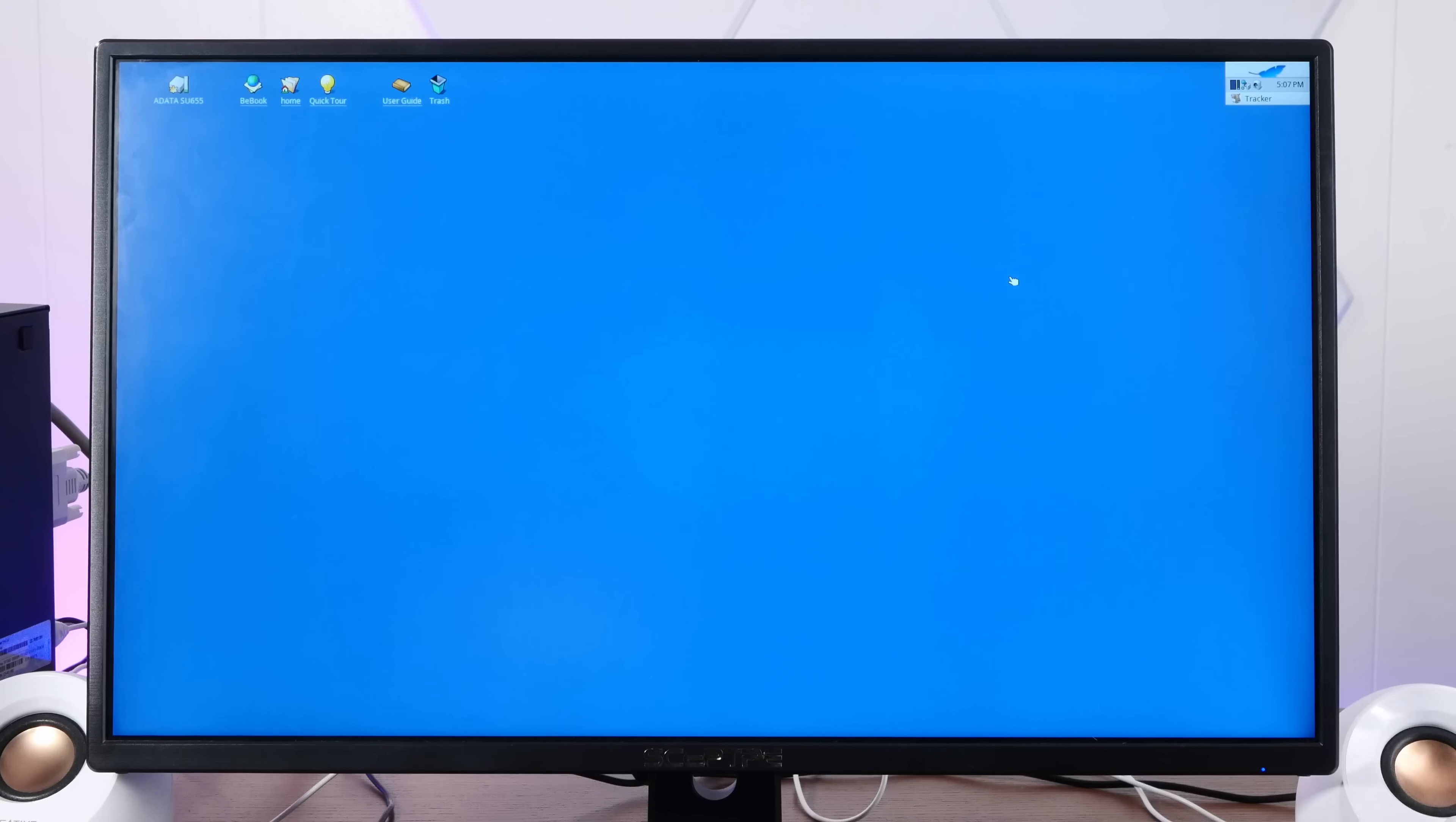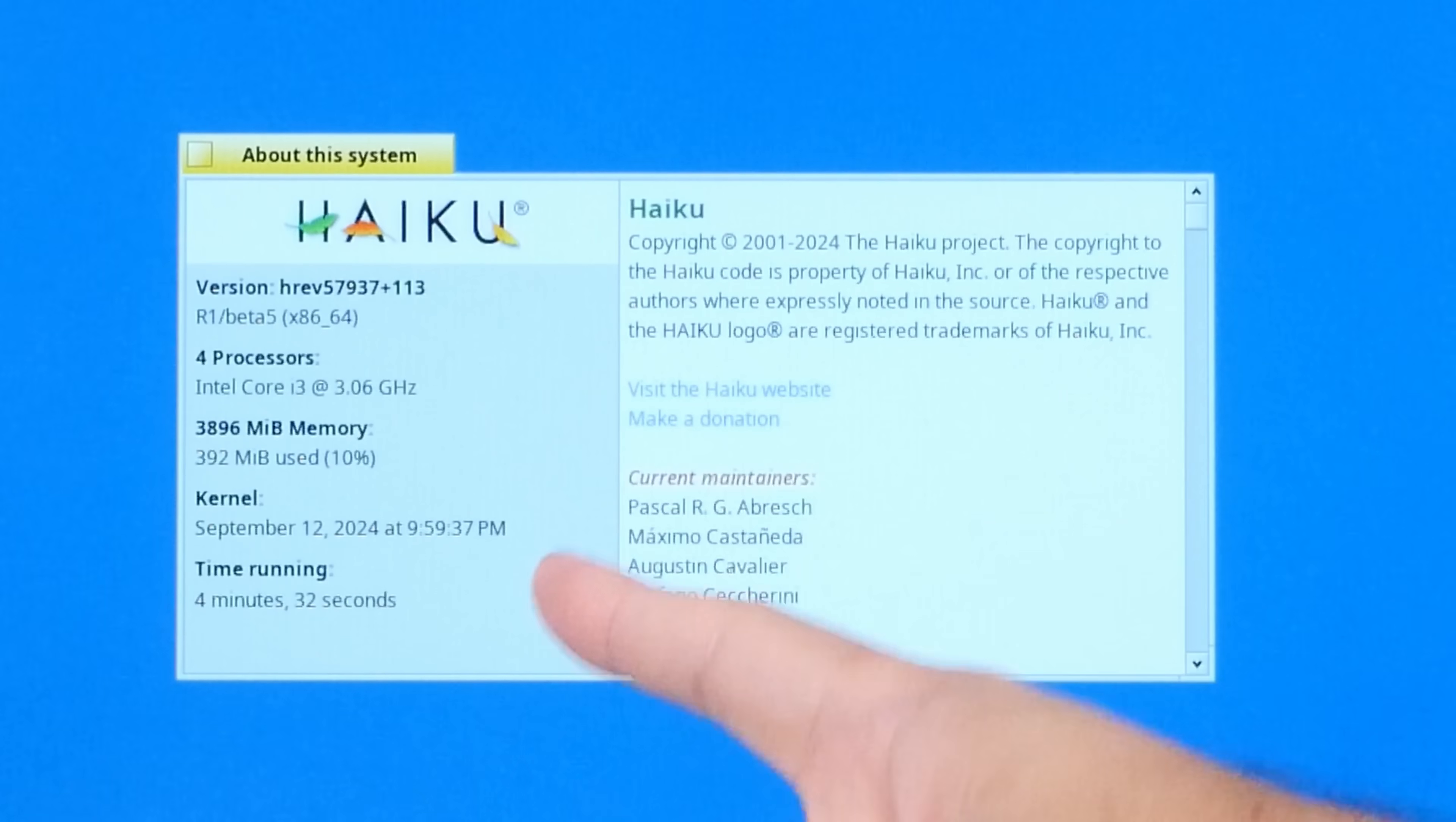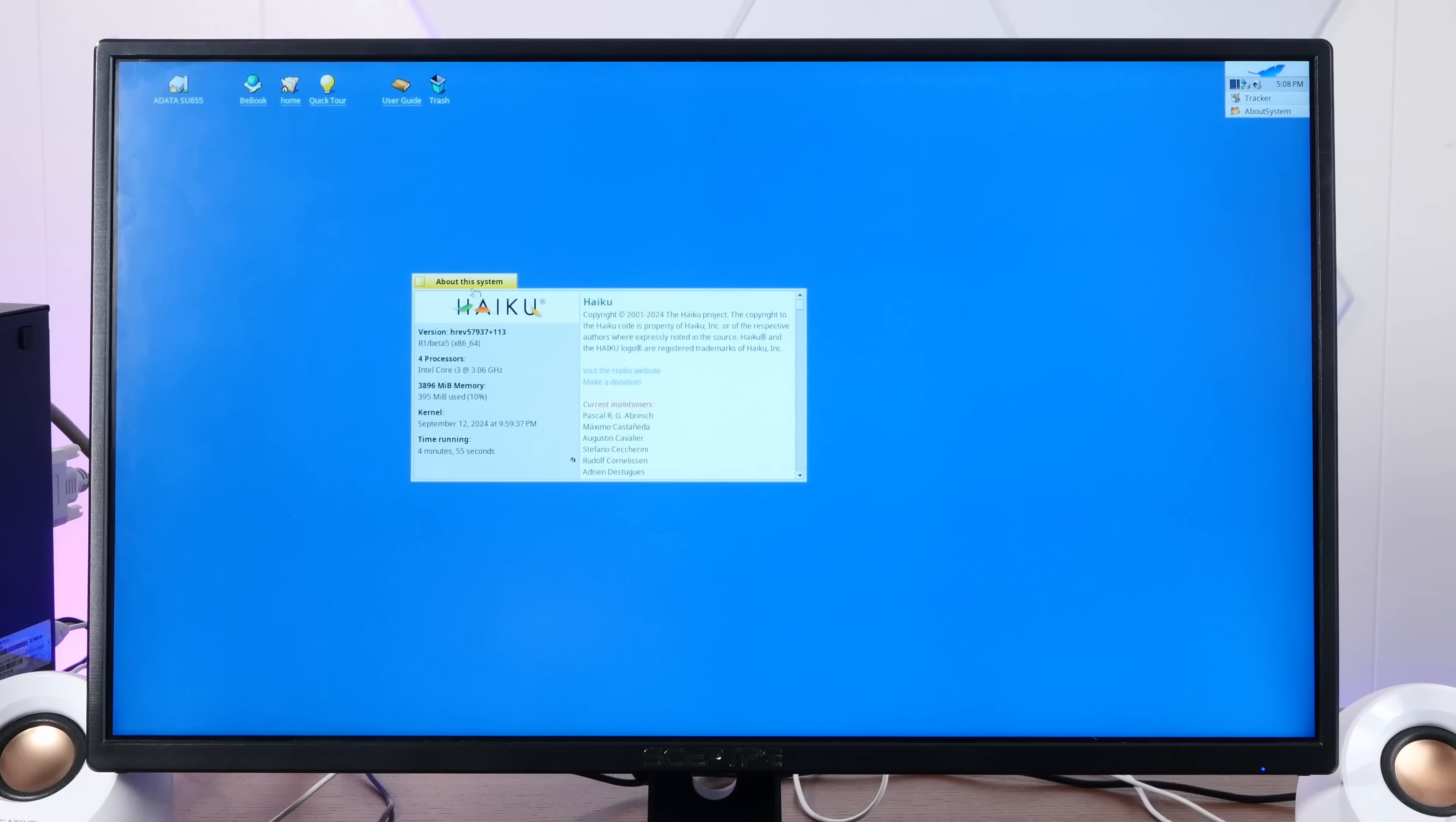Of course, we have to start with the traditional GL Teapot demo. Oh yeah, 60 FPS, not too bad. And if we turn off limit to display refresh rate, we are getting a nice up to 600 FPS. And if we go into about this system, we can indeed see we are running Beta 5 with our quad-core i3 at 3 gigahertz. It's our just about 4 gigs of RAM. And we are currently only using 395 megs. Let's see Windows 11 match that.